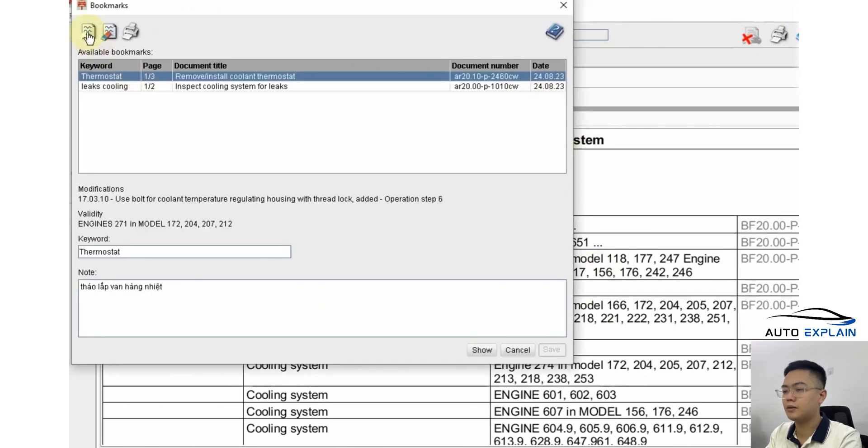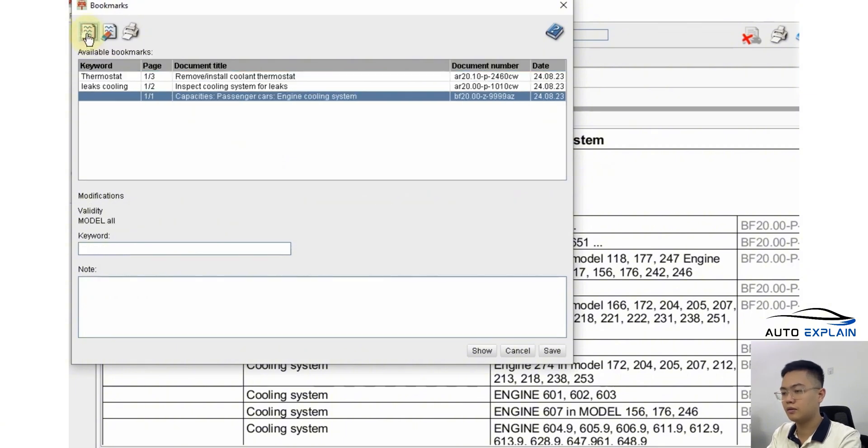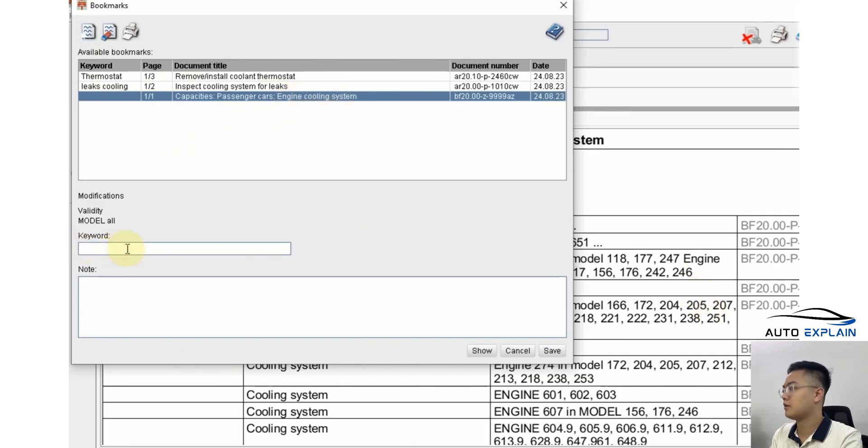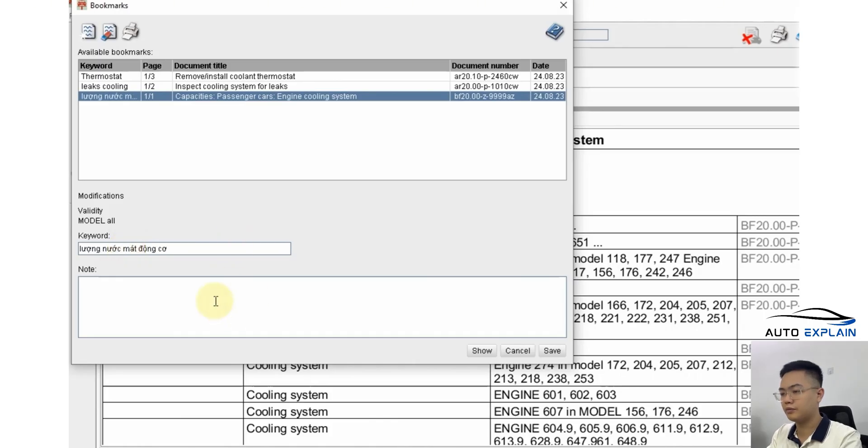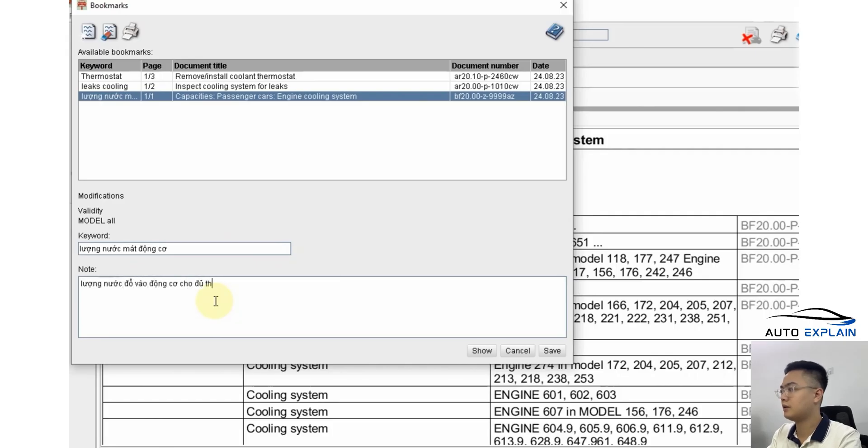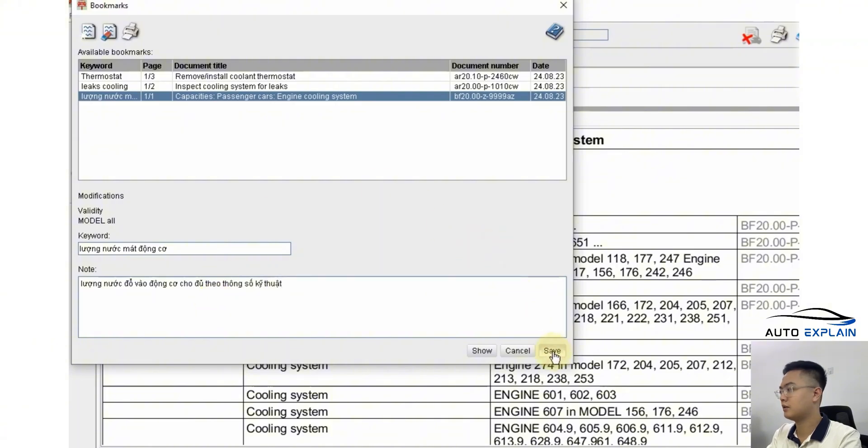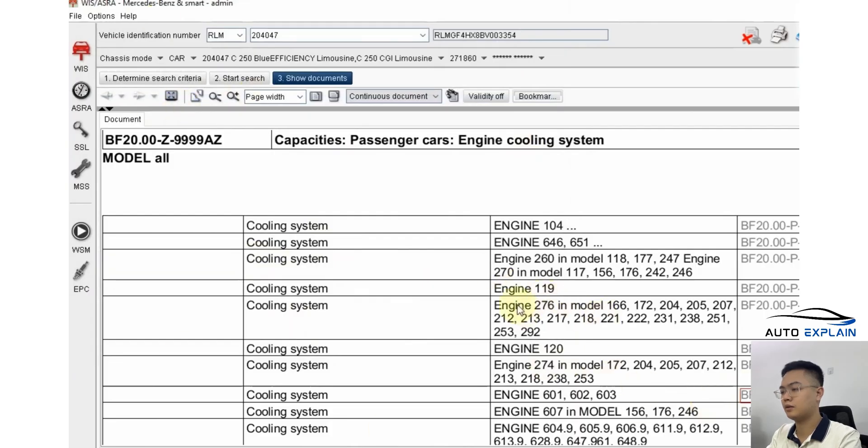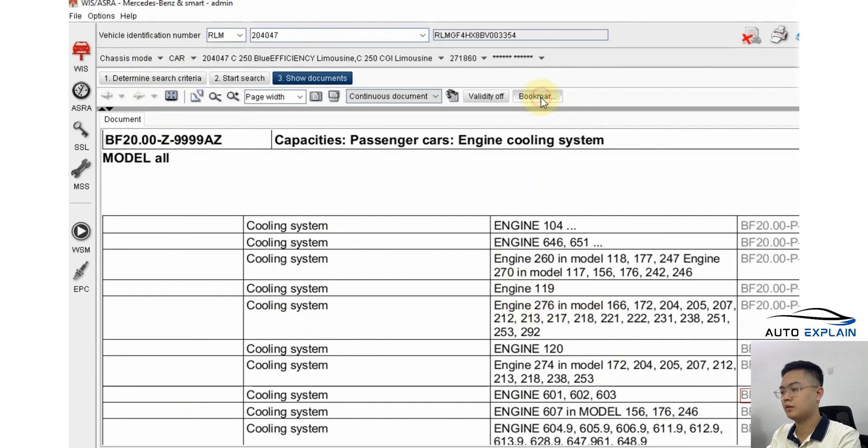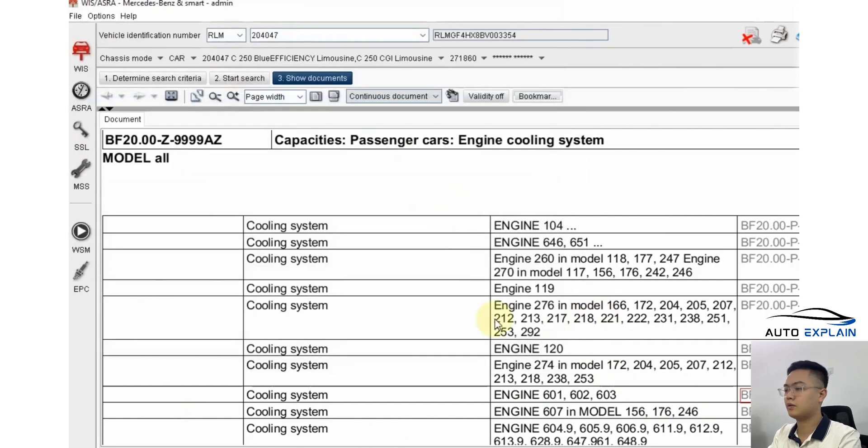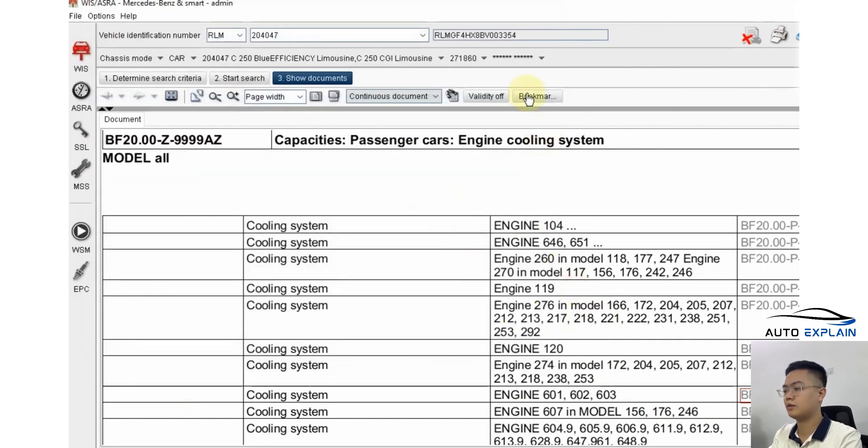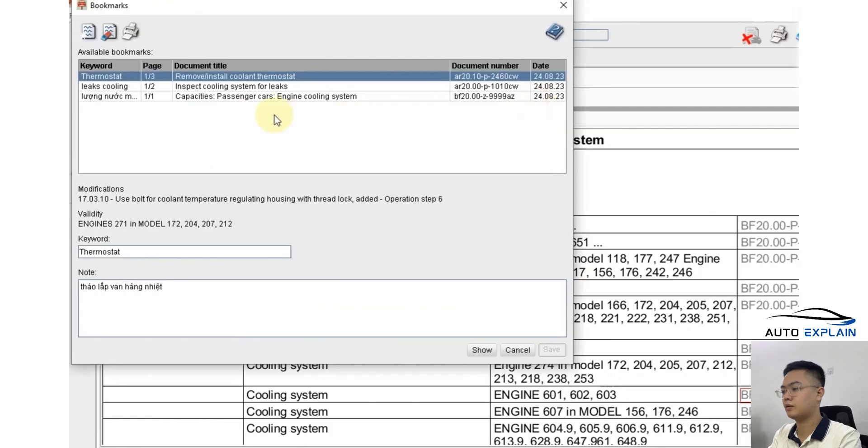You go to the bookmark section, choose new, and save it under a custom keyword. For example, coolant volume. In the description, you could write something like total coolant volume required for the engine according to specifications. Save it, and even if you restart the software, you can retrieve the file instantly from the bookmark menu. Previously, I had saved a file for the disassembly and reassembly of the thermostat. Just click it and it opens directly. This is a fast and efficient way to store and retrieve technical information you've already found.